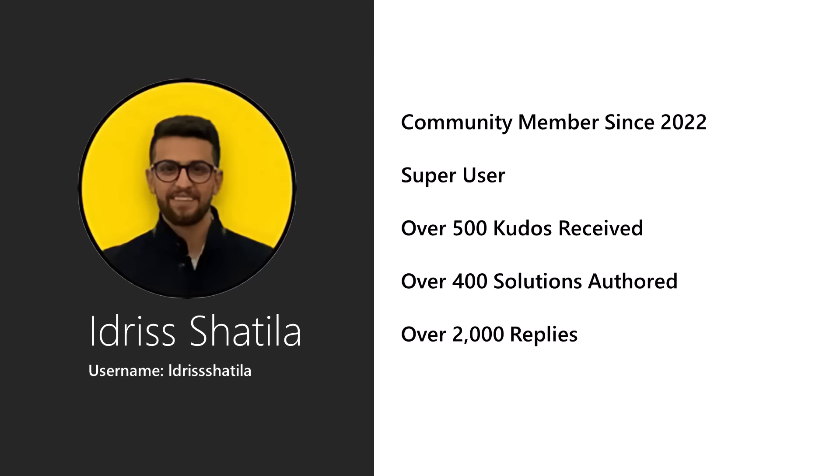Now, each month we pick a community member that's making a positive impact in our community. Meet Idris Shatila. He has gone above and beyond. He's been in the community since about 2022. He's a super user. He has received over 500 kudos, authored over 400 solutions, and has over 2,000 replies. Thank you so much, Idris.